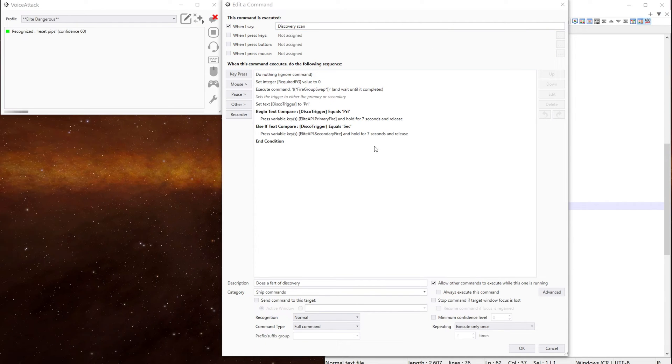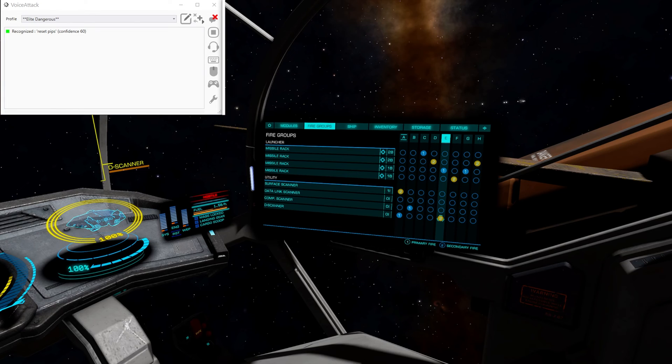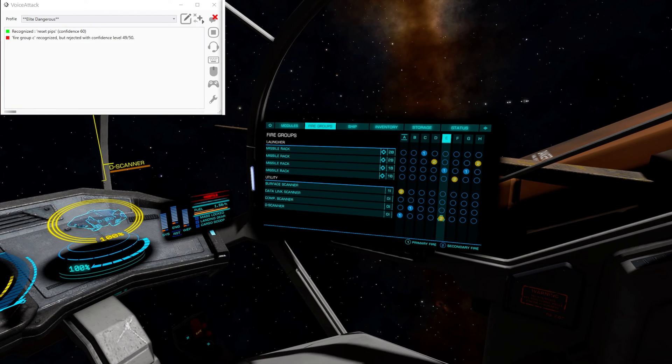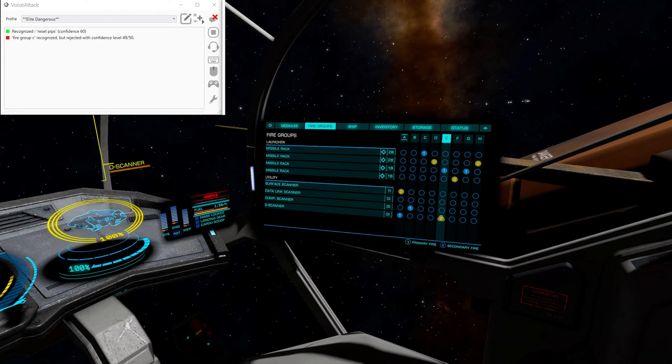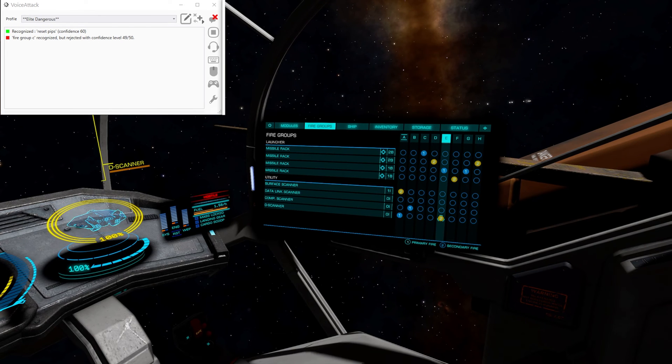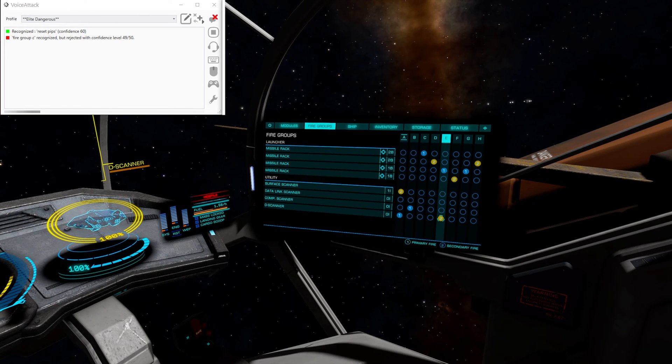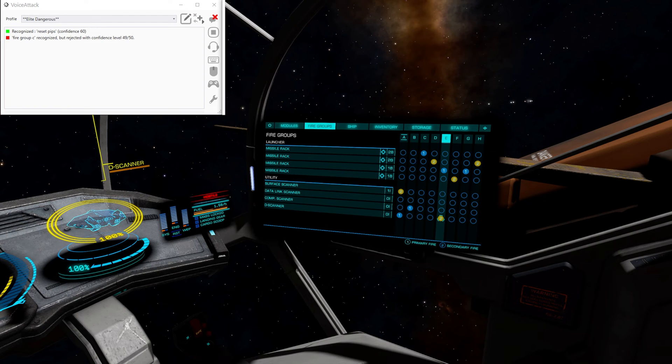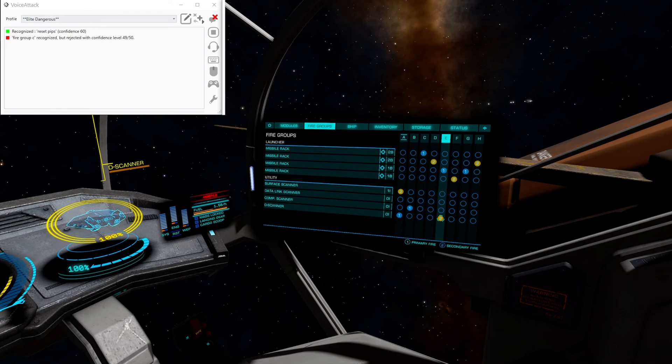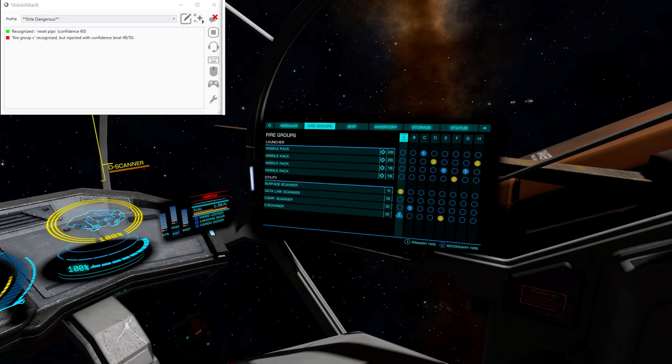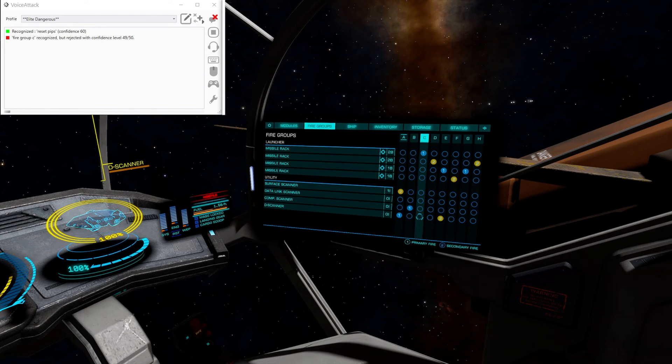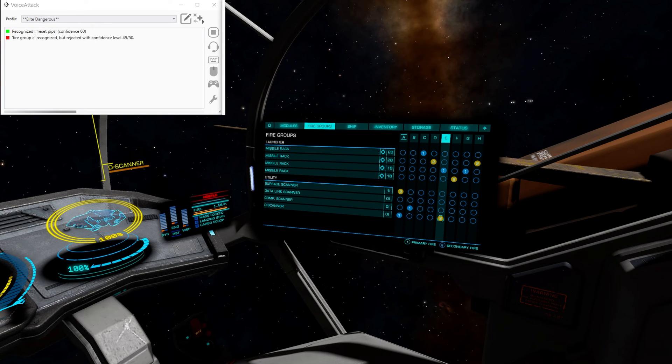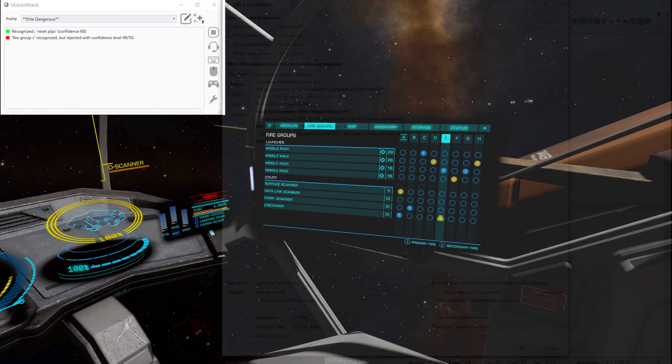Go to discovery scanner. We can then say what one did we put it on? What you need to do is remember that the fire groups go from zero to seven inside the game. We see there was eight H on there. Zero, one, two, three, four. So our required fire group will be four.